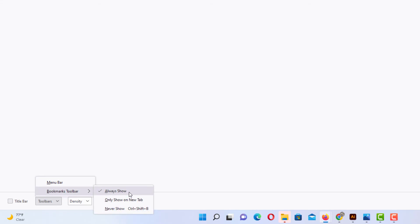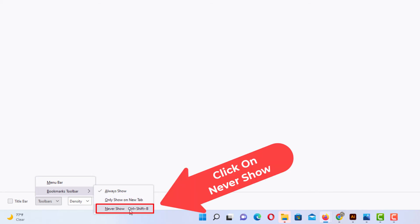Then you want to go up to bookmarks toolbar and then straight over. Always show means your bookmark bar will always be showing. The next one down only show on new tabs and the next one down you never show.